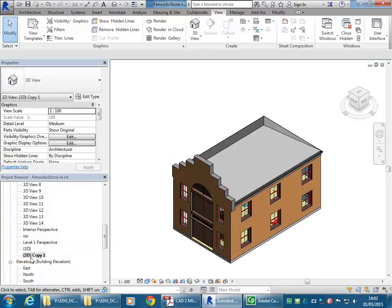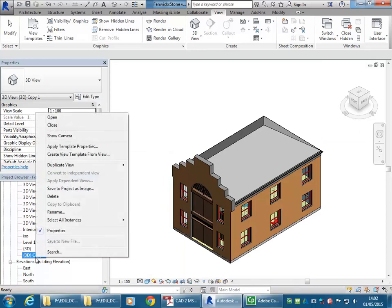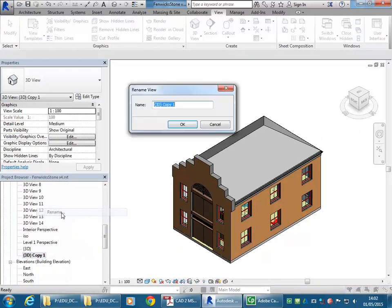There's no detailing in this view, so it doesn't matter which option I choose. So now I've got 3D copy, and I can right click there and then go to rename.